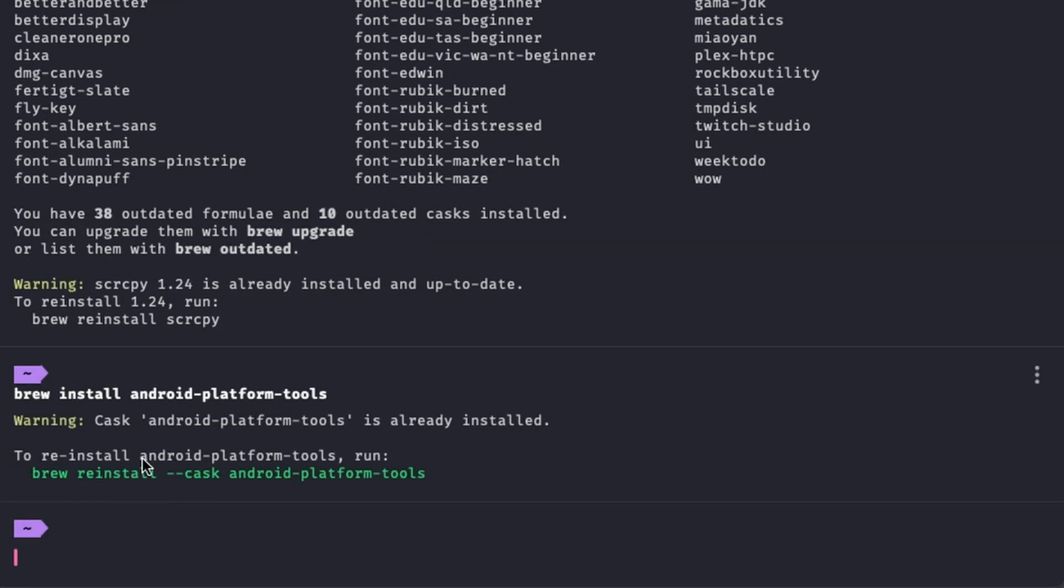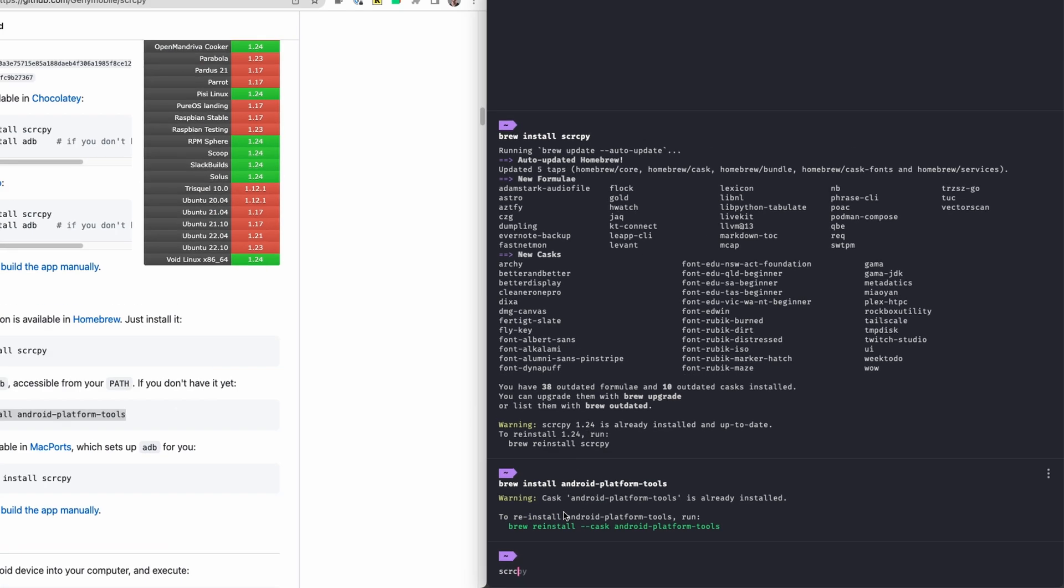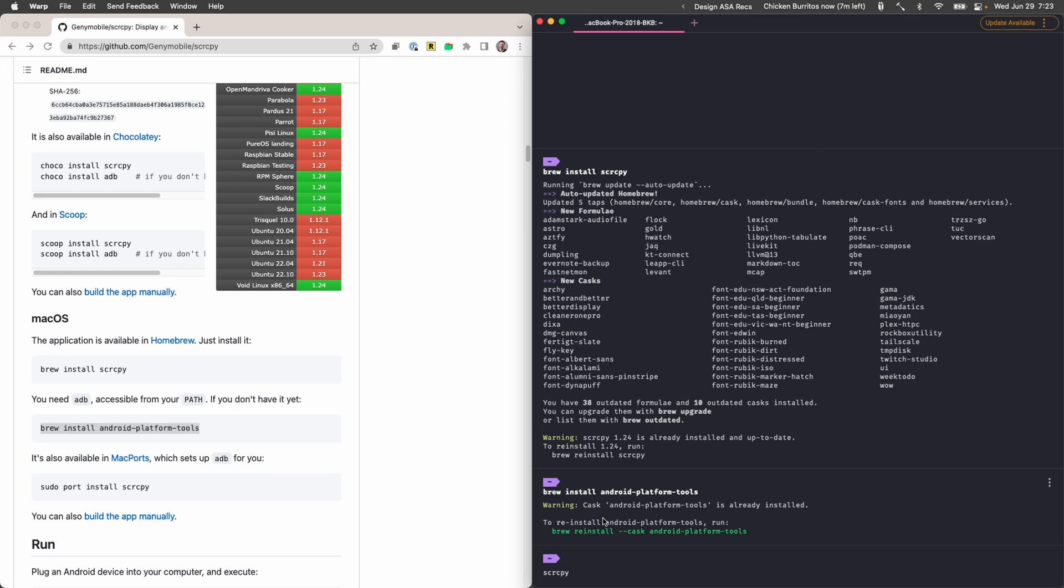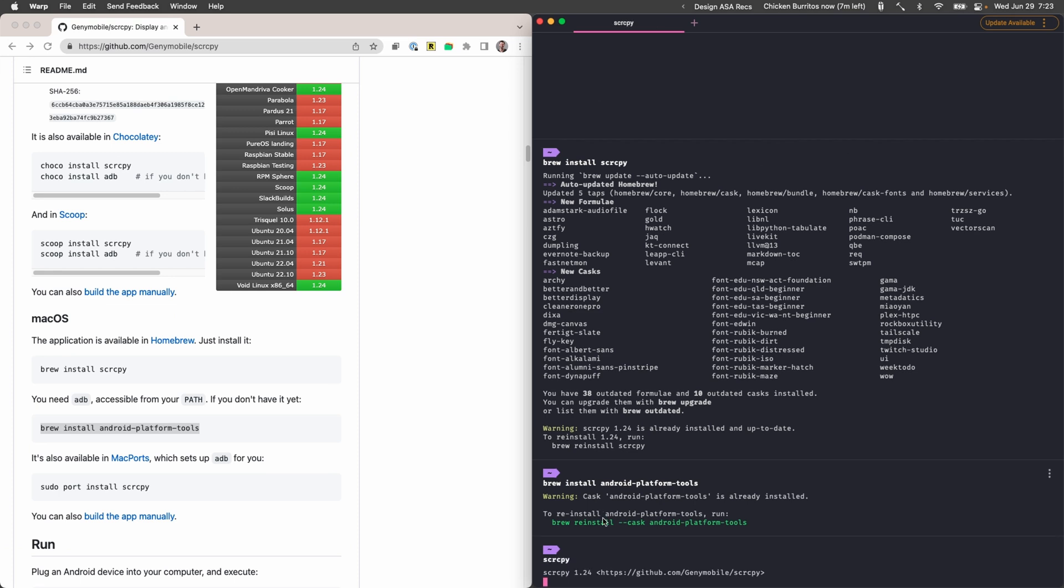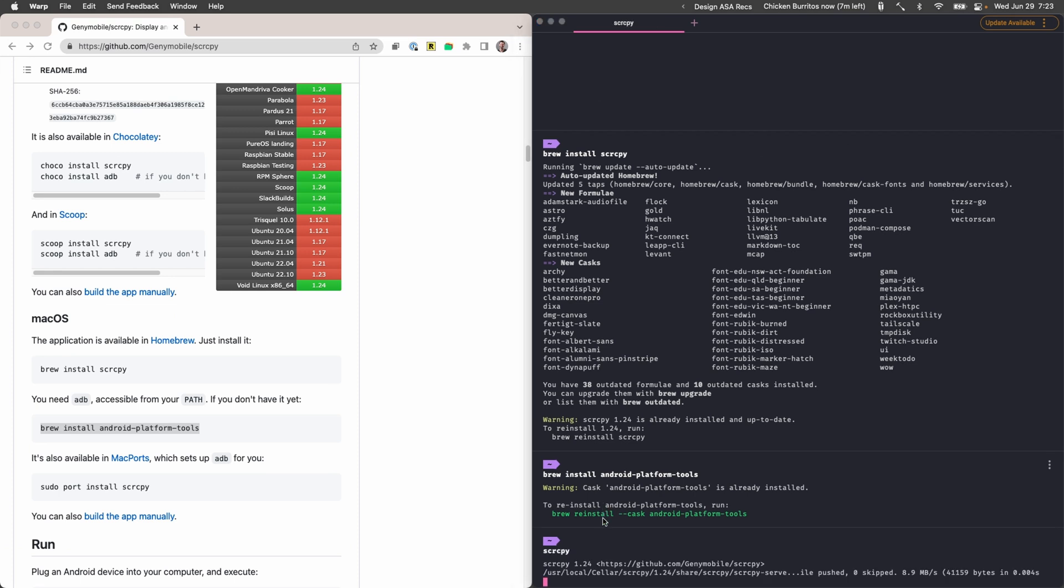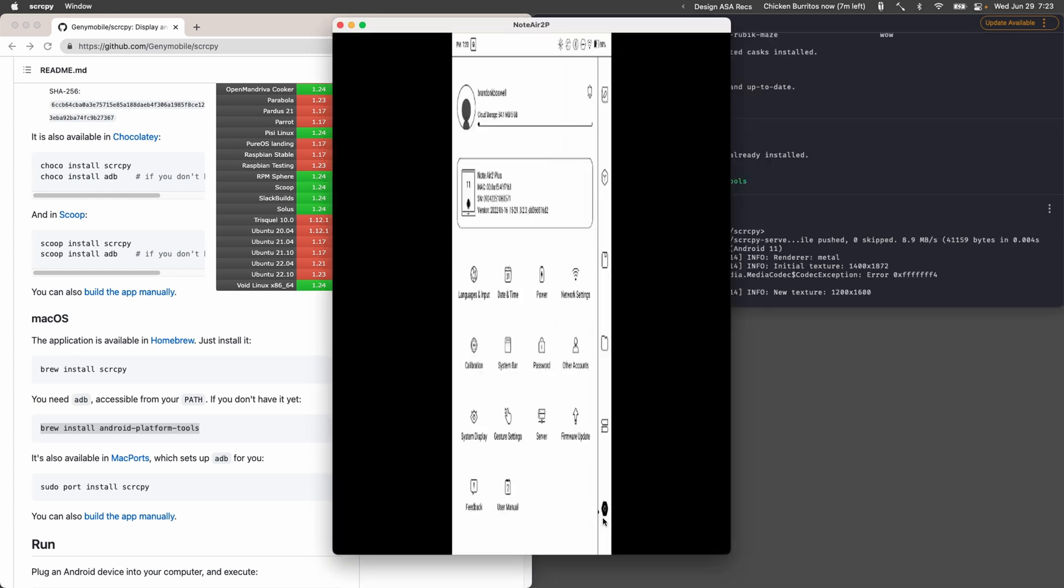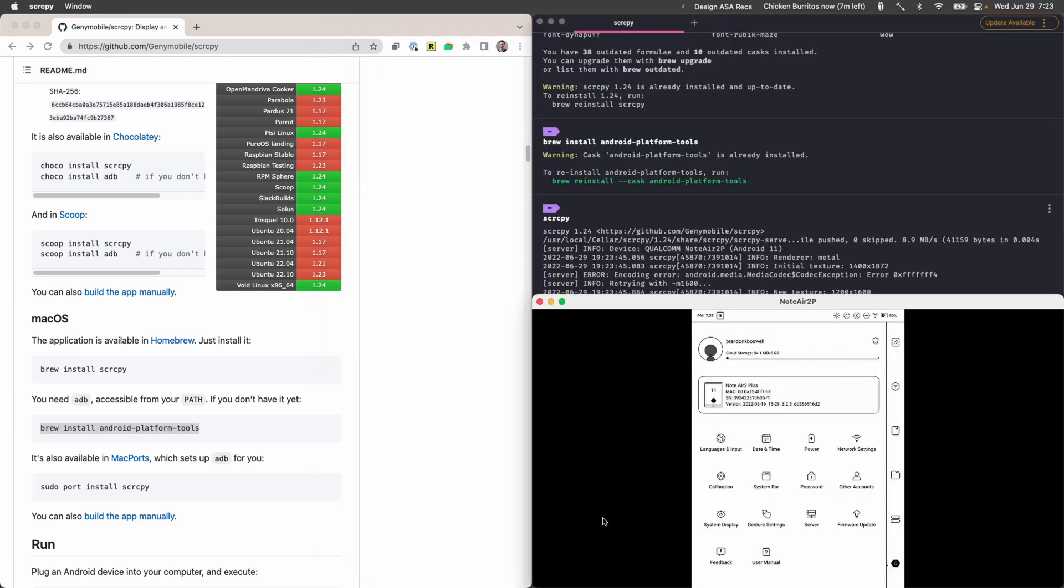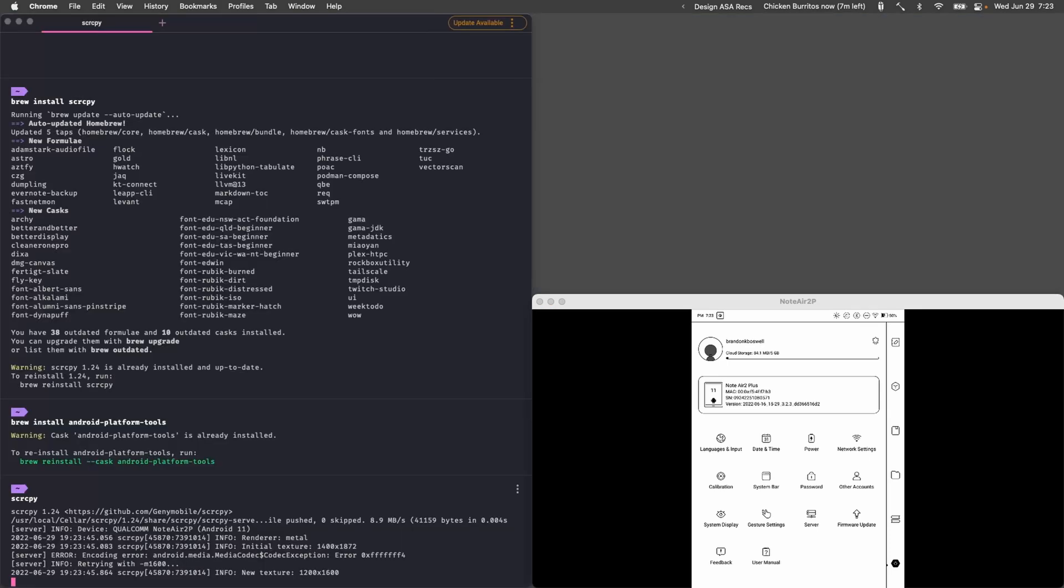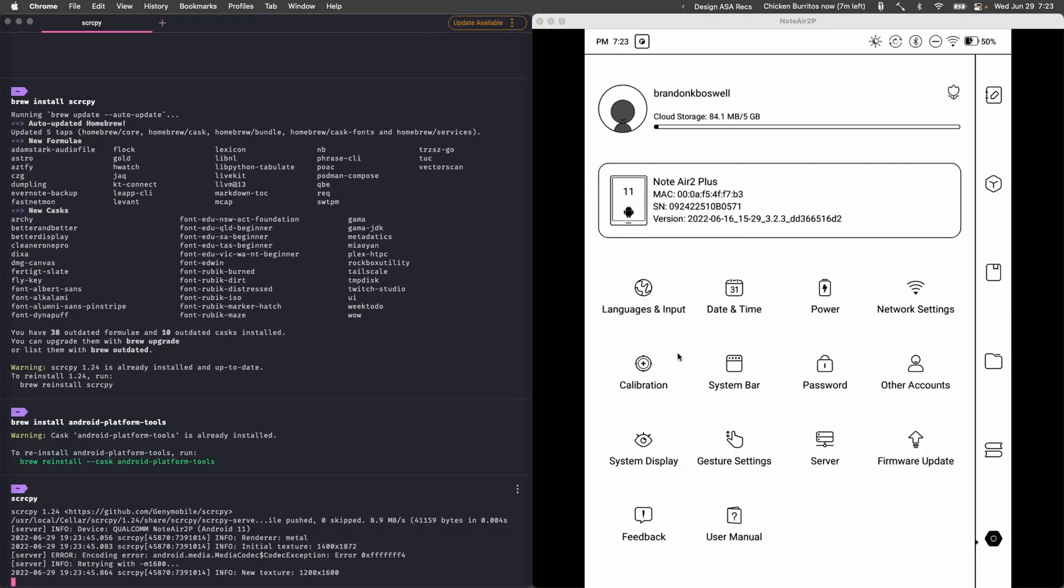And so that is now installed and now all we need to do is make sure that our tablet is plugged in and we type in scrcpy and there we go. So I'm gonna get rid of this extra window here and now we can see what's going on on our tablet in real time.